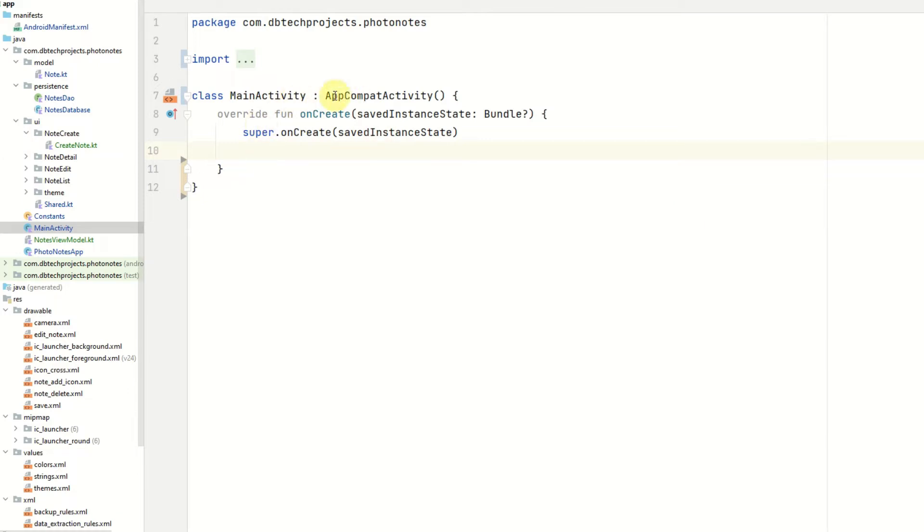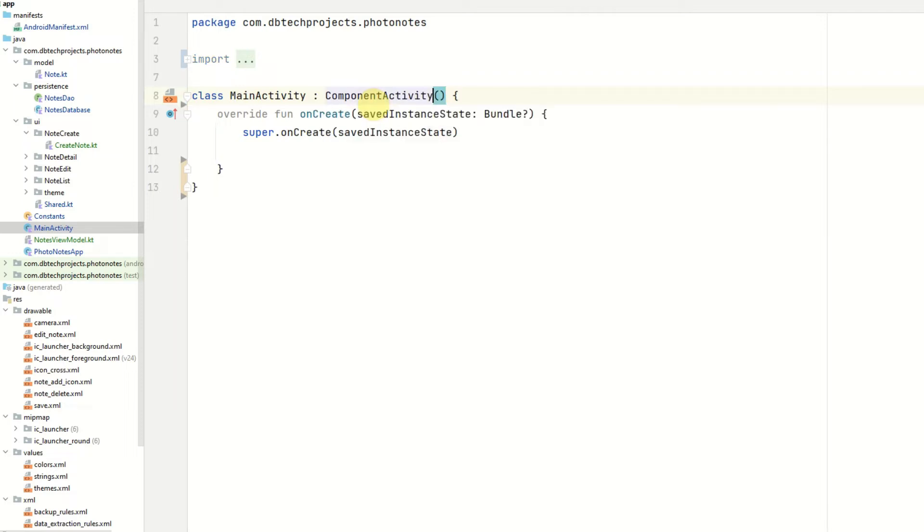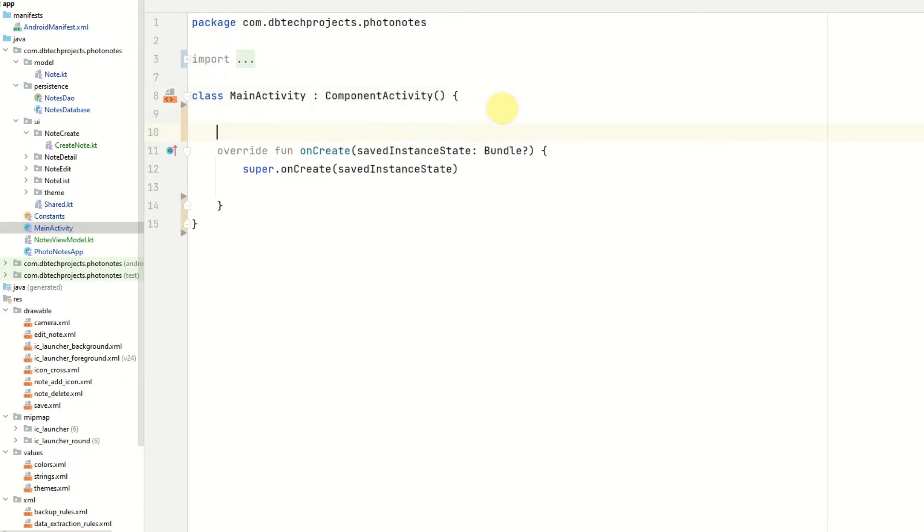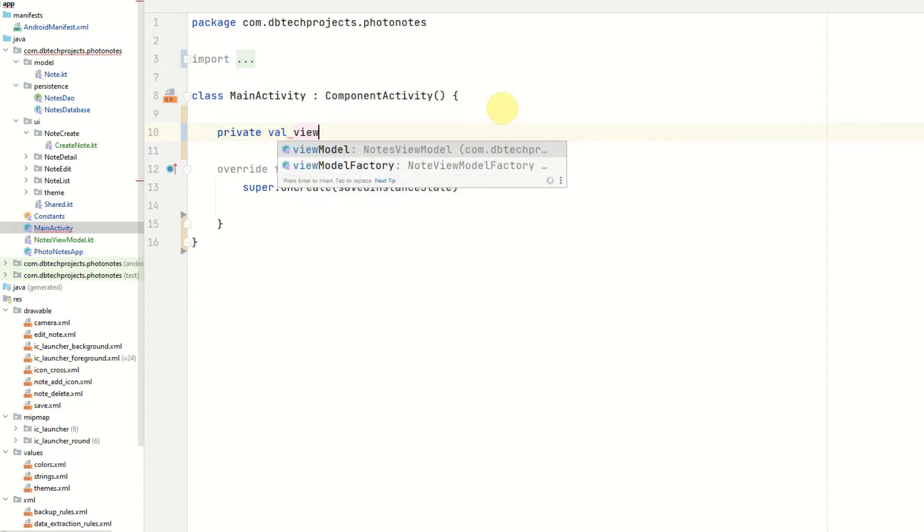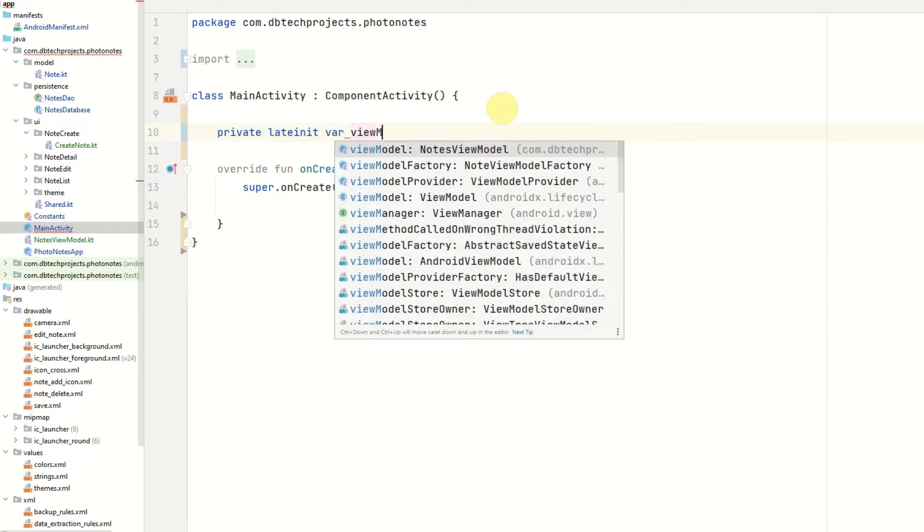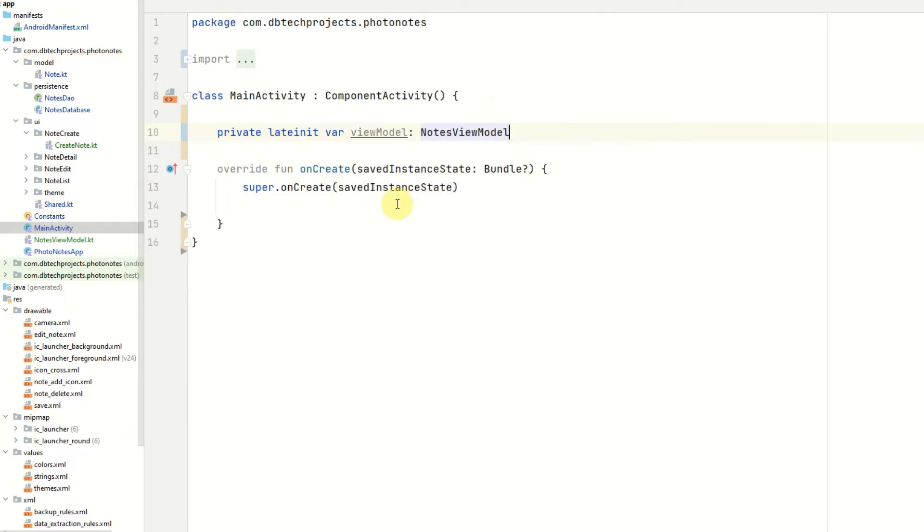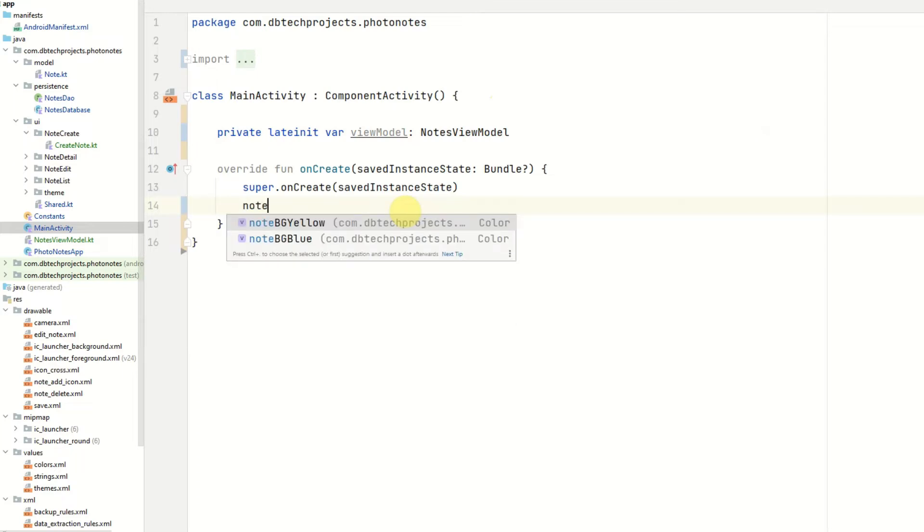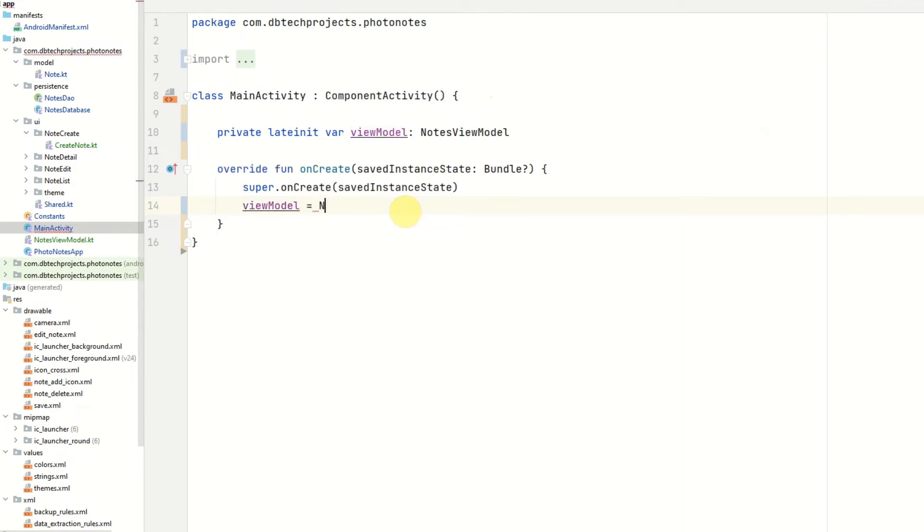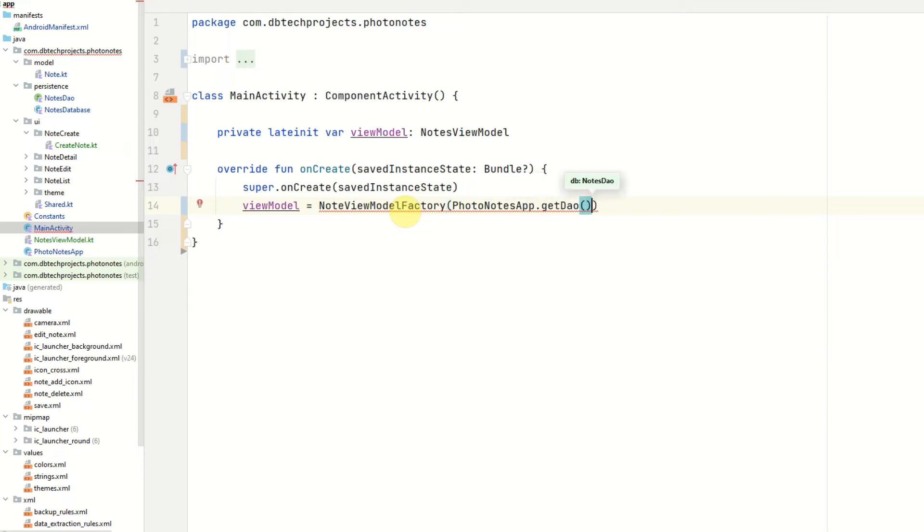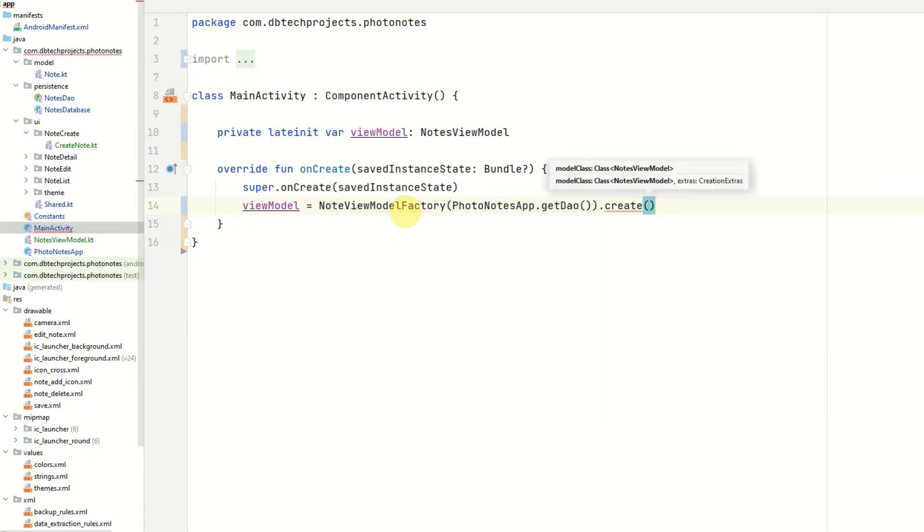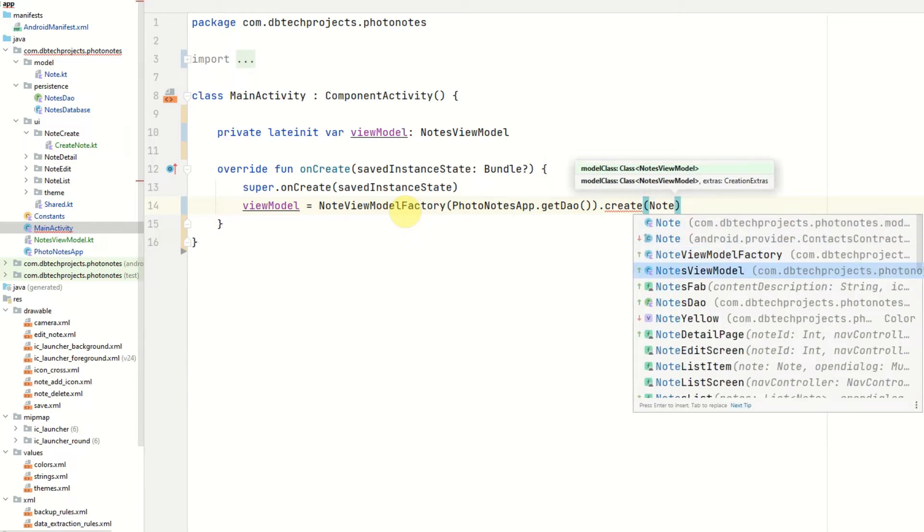So in our main activity we want to make sure it's extending component activity so we can use Jetpack Compose. We want to declare a lateinit value for our ViewModel and then we want to initialize that in our onCreate using our ViewModelFactory. So ViewModel equals NotesViewModelFactory. We can use our application class to get an instance of our DAO and then we want to call the create method and pass in the class which is NotesViewModel.class.java.